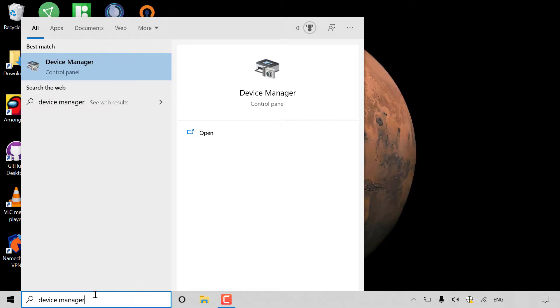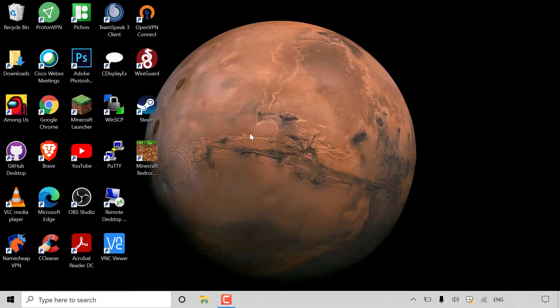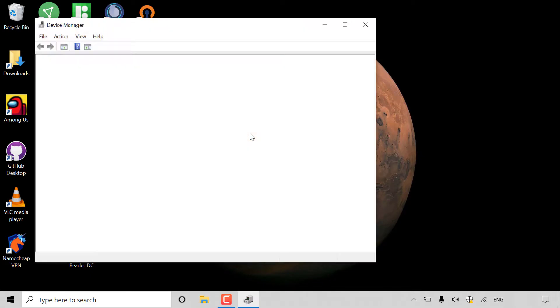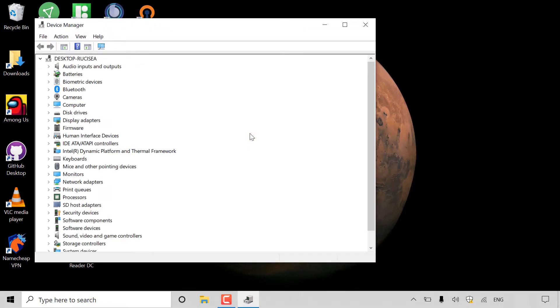Once you've typed that in, your best match should be the device manager in the control panel. Navigate to the right hand side and left click on open to open up the device manager.